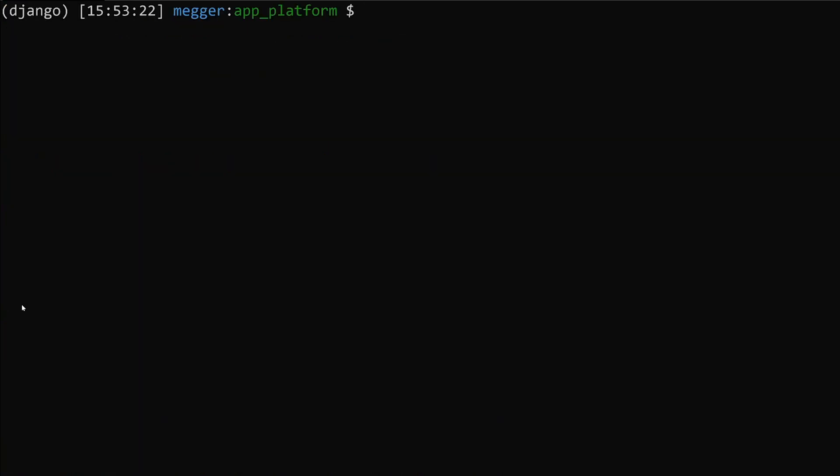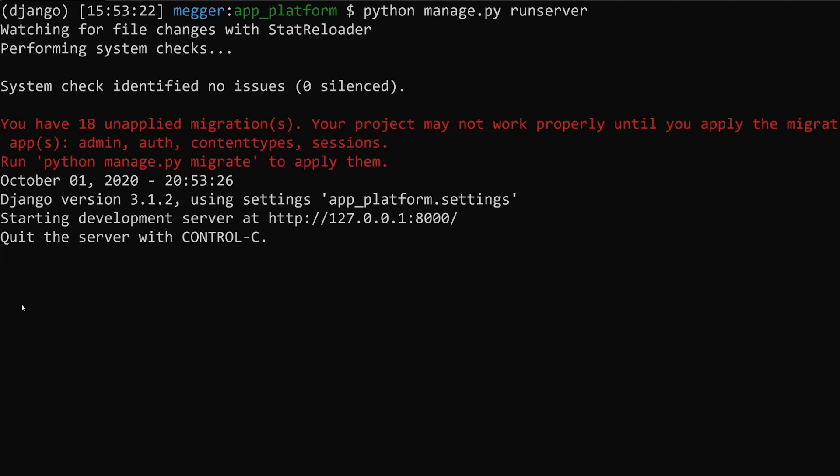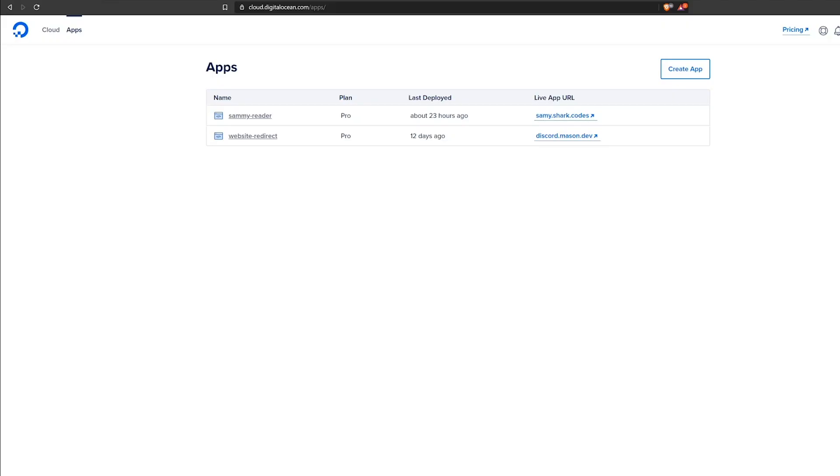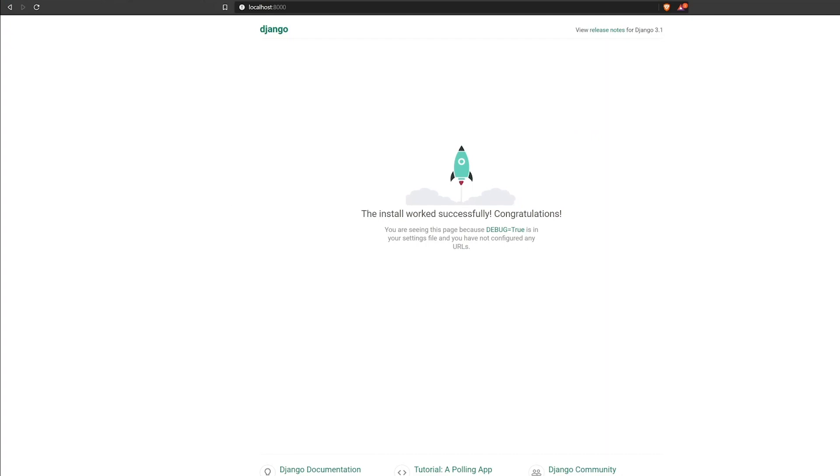Before we go forward, let's go ahead and test and make sure that our app runs. It does say that we need to do migrations, but our app does run. If we go to localhost port 8000, we will see that our app is indeed running on localhost 8000. That means that this app is now ready to deploy to DigitalOcean's app platform.